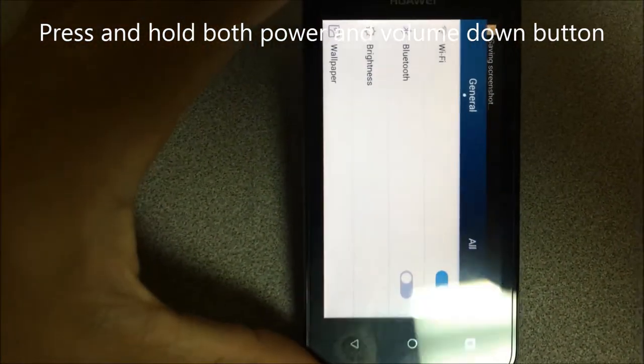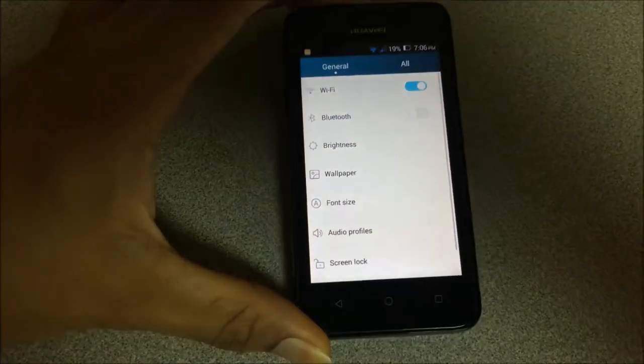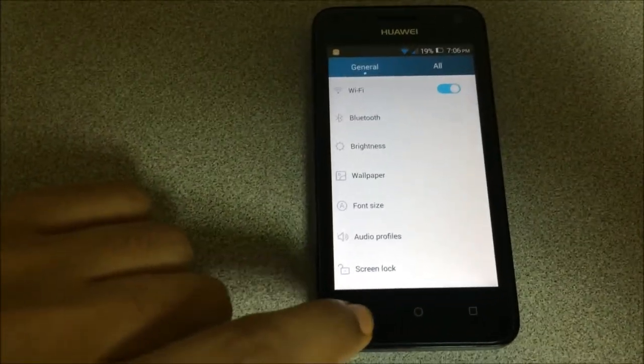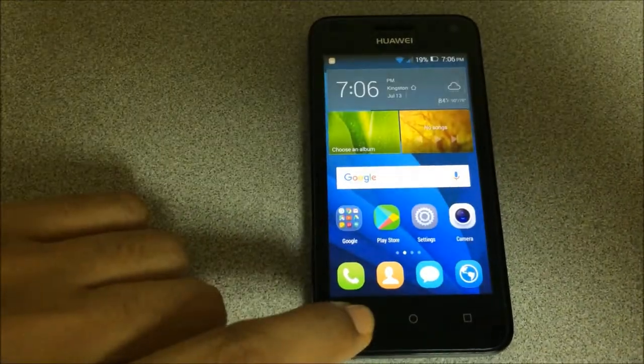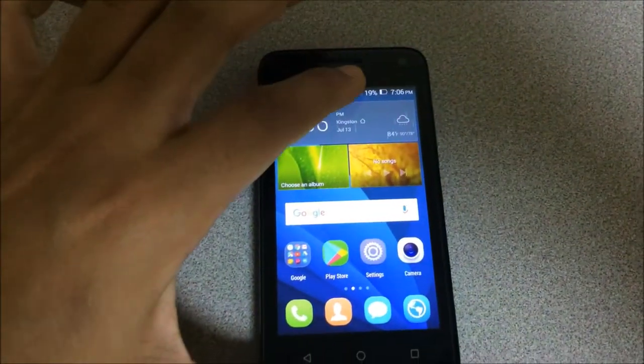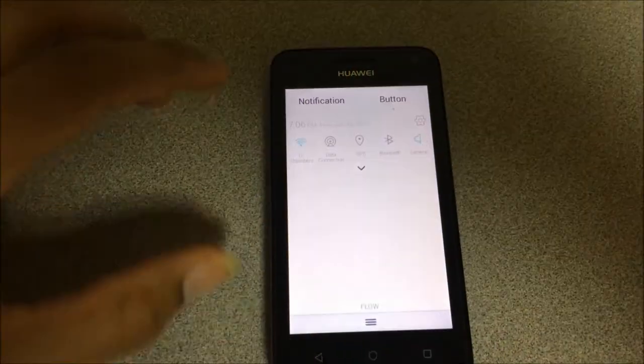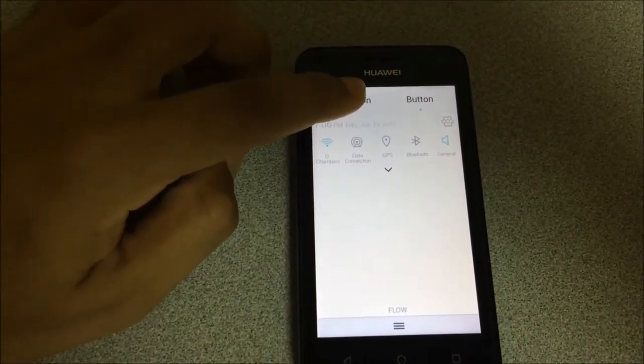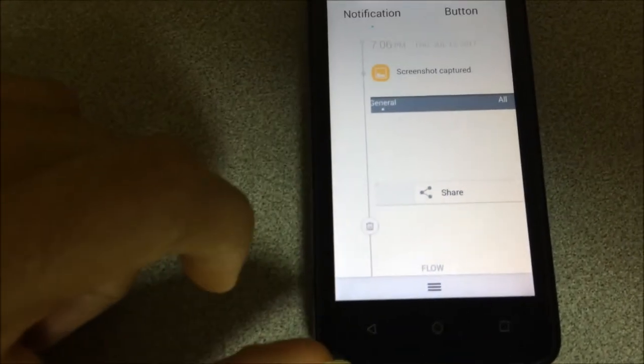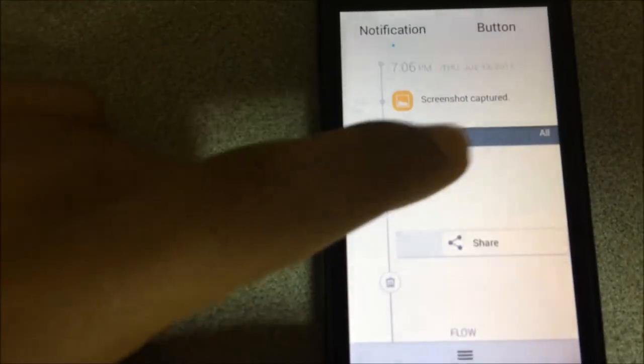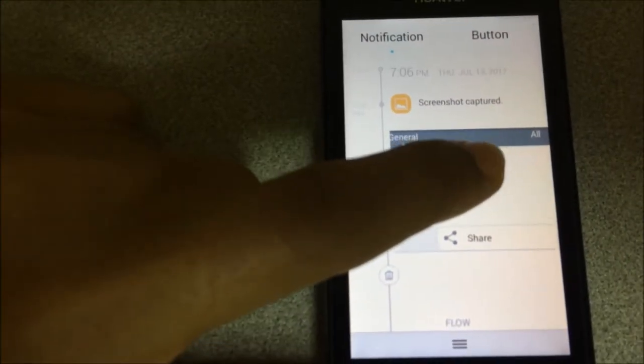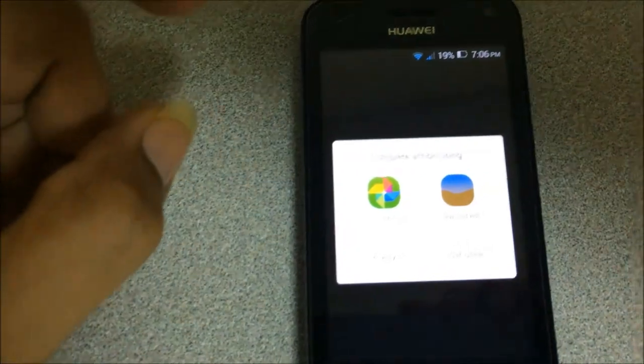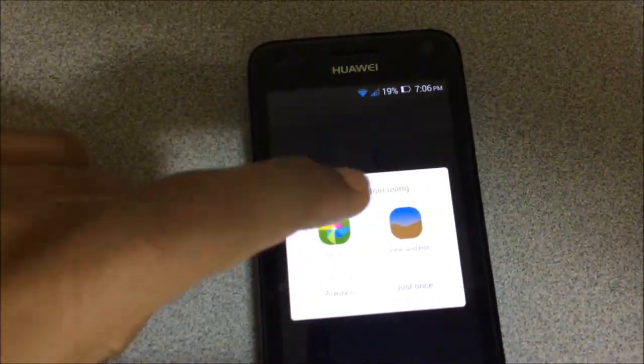To retrieve the screenshot, we will slide down to see the notification. Press notification, and there's the screenshot that we just did. This is the screenshot.